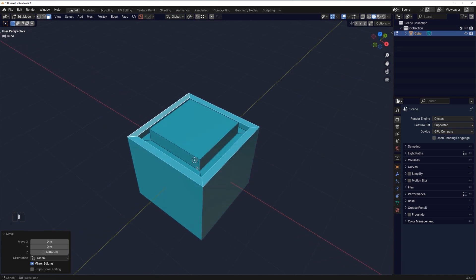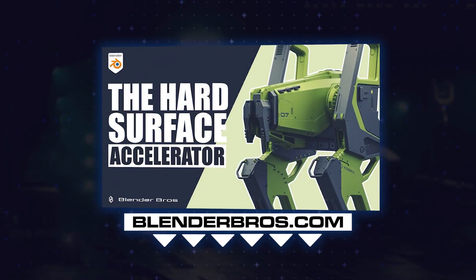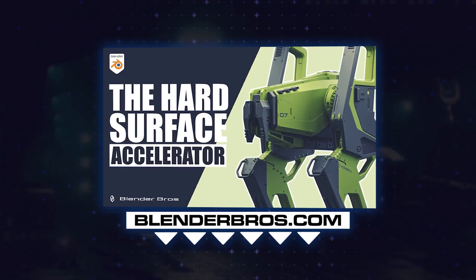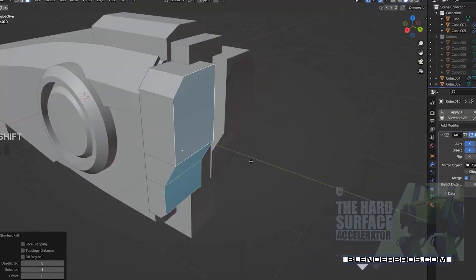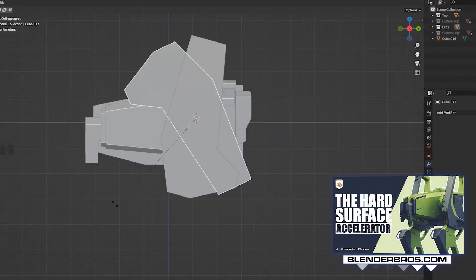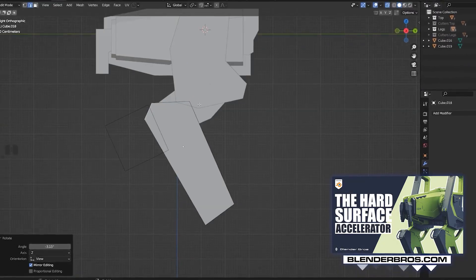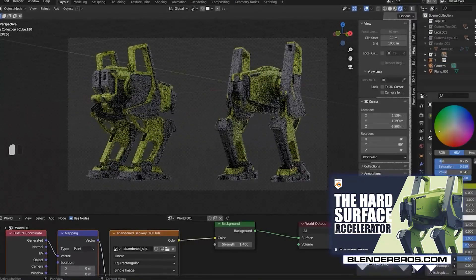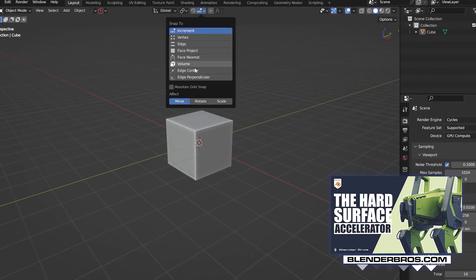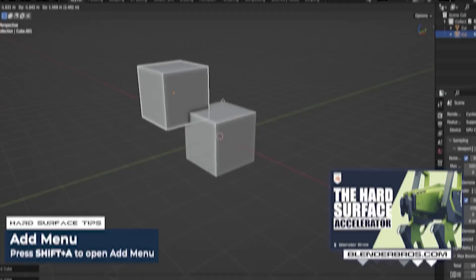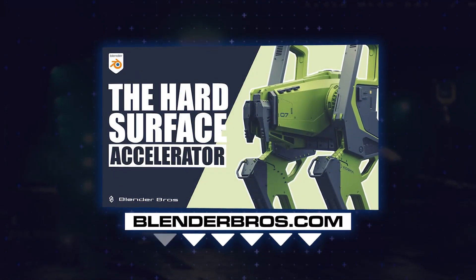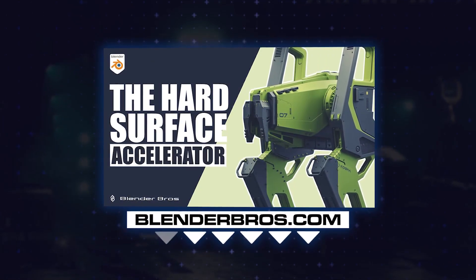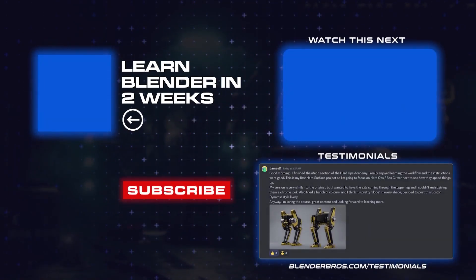Which again is very well fleshed out in our course, the Hard Surface Accelerator. In just two weeks learning not longer than 30 minutes a day, you can easily master the basics of Blender and start having proper fun with all these tools and knowledge. Link to the course is in the video description and in the comment pinned under the video. Thanks for watching and I'll see you in the next one.